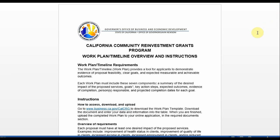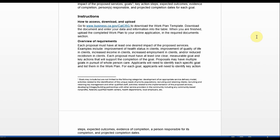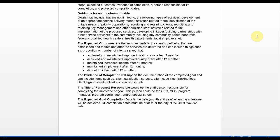Please note the document on your screen titled California Community Reinvestment Grants Program Work Plan and Timeline Overview and Instructions is available on the CalCRG website and provides a written resource to guide you as you complete your work plan. It covers three sections including how to access, download, and upload your work plan template. It provides an overview of the requirements of the work plan and it provides guidance for each column in the table.